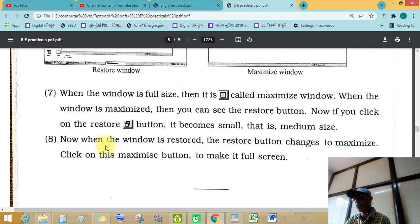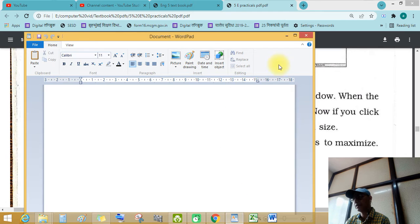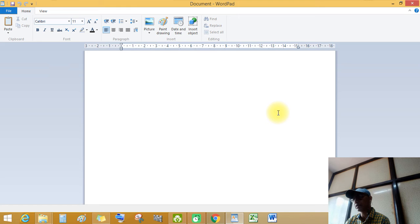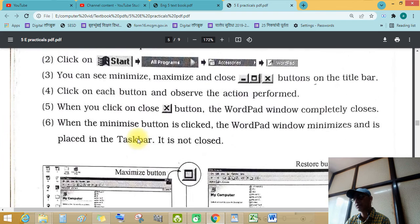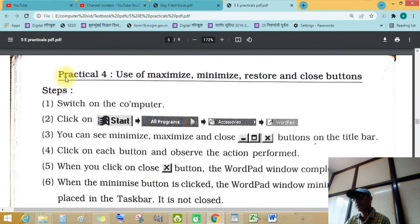If you click the restore button it becomes small, like that. The restore button changes to maximize. Click the maximize button to make it full screen — like that. See this — the maximize full size window will be full size.